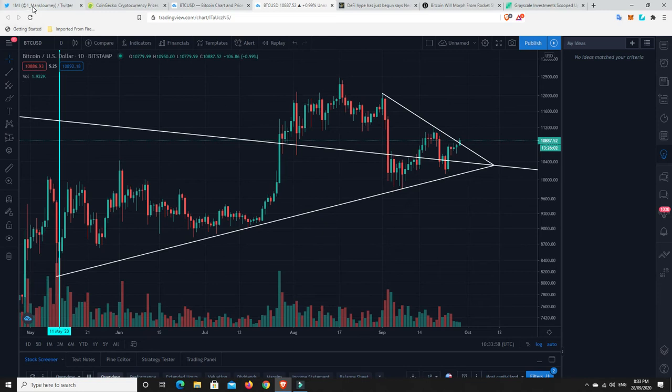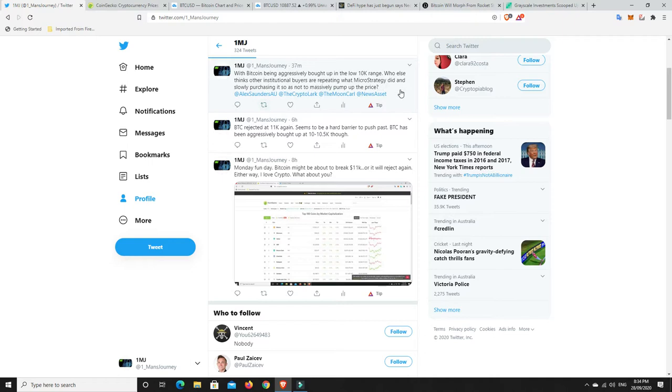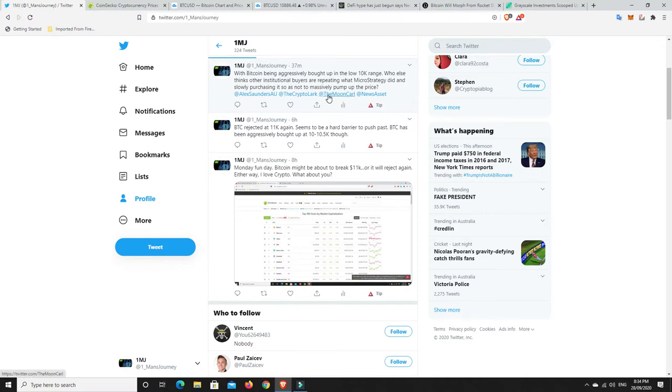I'll go back over to here, this is a tweet that I put out not long ago. With Bitcoin being aggressively bought up in the low $10K range, who else thinks other institutional buyers are repeating what MicroStrategy did and slowly purchasing it so as not to massively pump up the price. MicroStrategy was on record before saying they spent weeks buying up Bitcoin, slowly purchasing little bit by little bit when it kept dipping down.